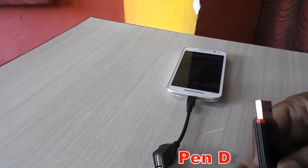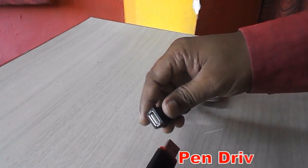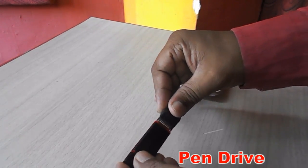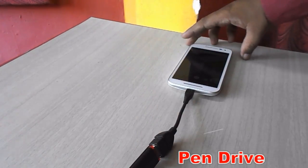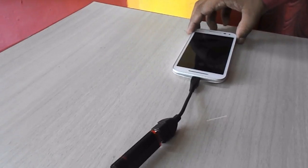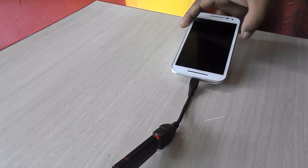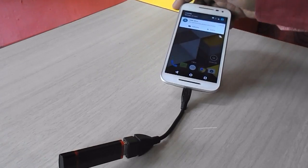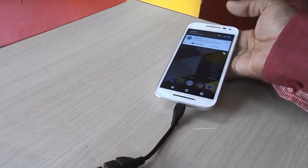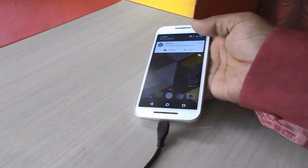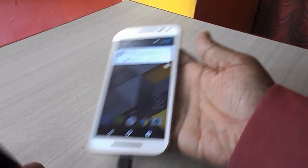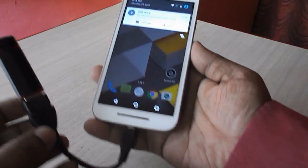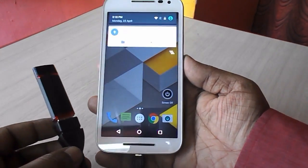Next is the pen drive — it's easy, just attach your pen drive to the OTG cable, and you're good to go. Now you can transfer your data from pen drive to your phone or phone to pen drive easily.